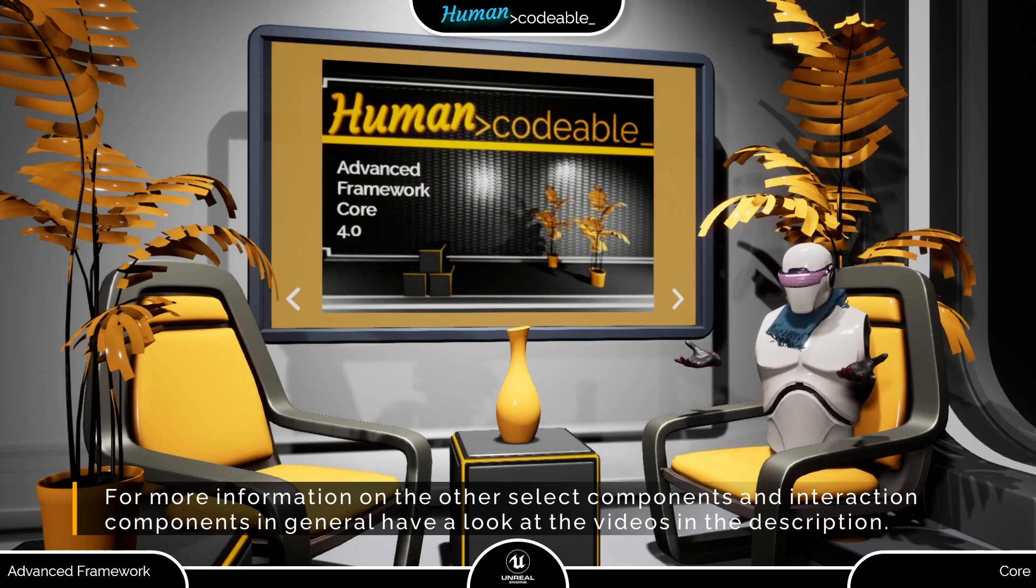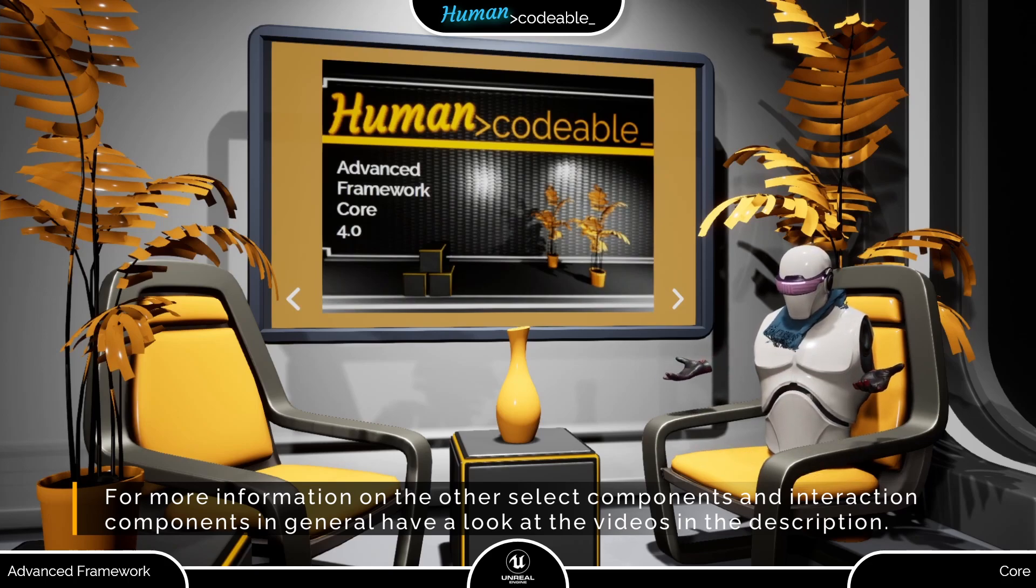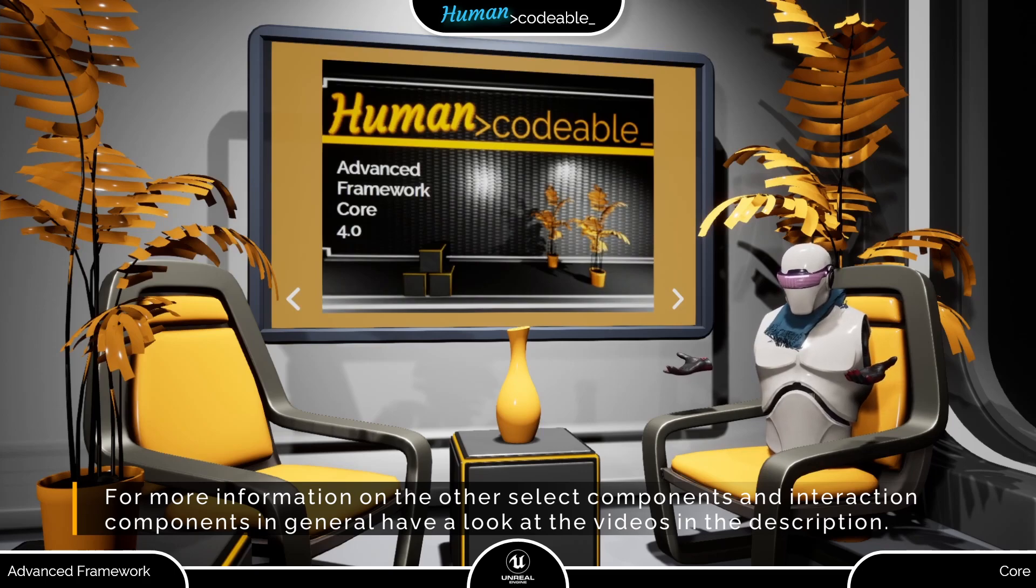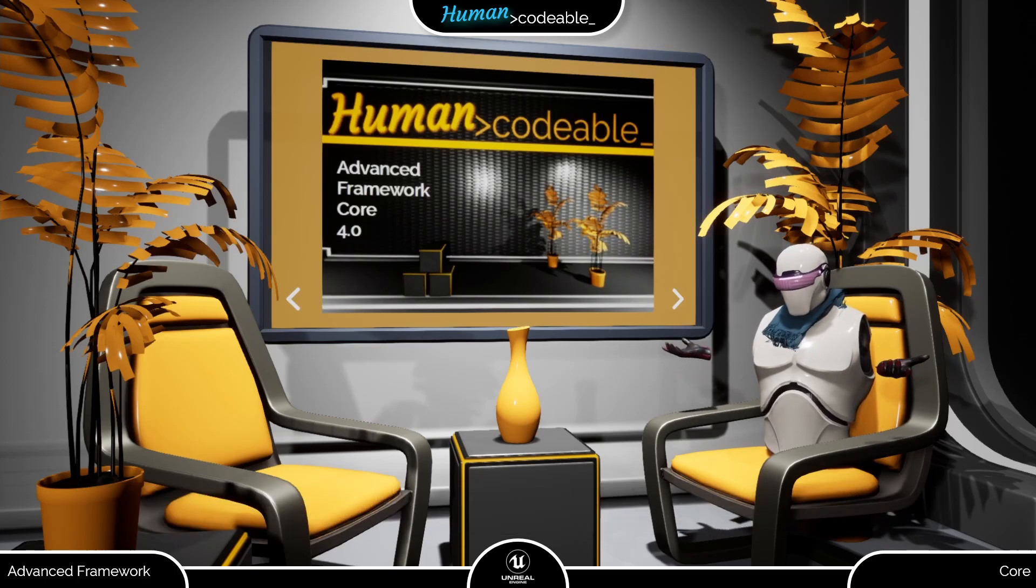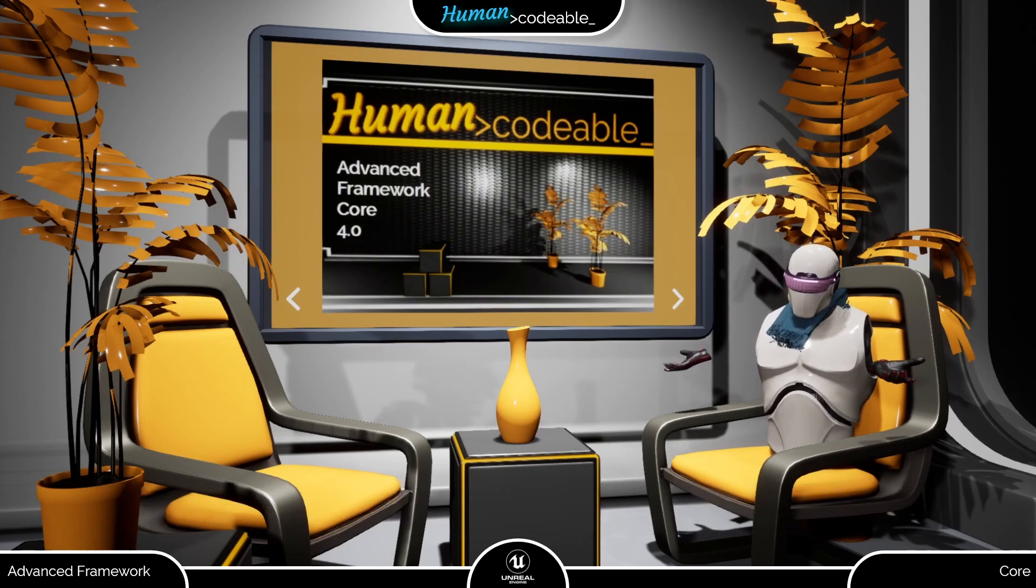Also, please have a look at the introduction video on interaction components if you want to know about setting up highlighting and sounds. It's pretty much the same process for all interaction components, so I covered it there.